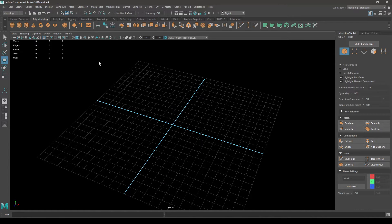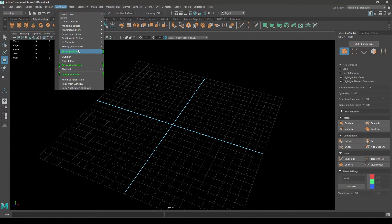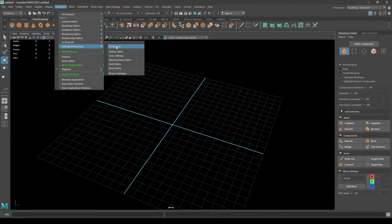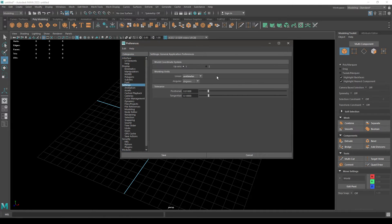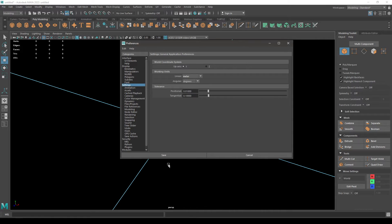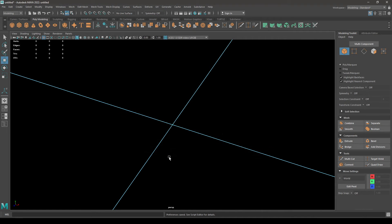Delete this cube and we are going to go in Windows, then Settings and Preference. And here in the Settings, we are going to change the working unit from centimeter to meter and then save.